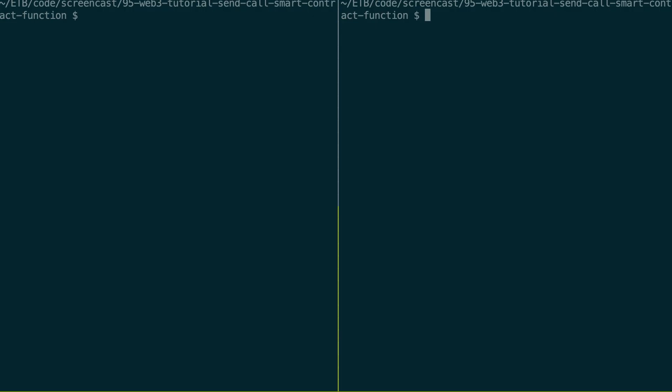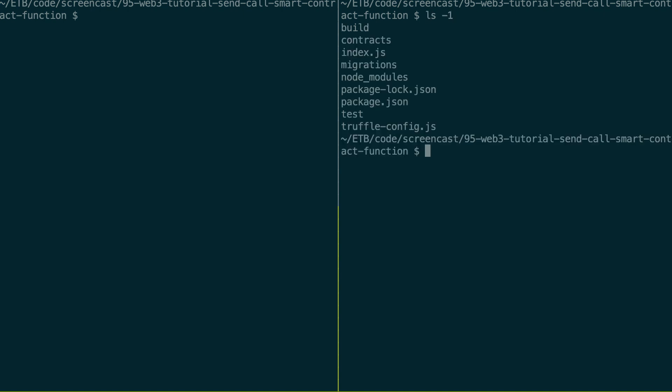All right, so I'm going to open up a smart contract project. If you follow this series, this is the same project as for the last video. So let's see what we have inside. So this is a typical Truffle project.